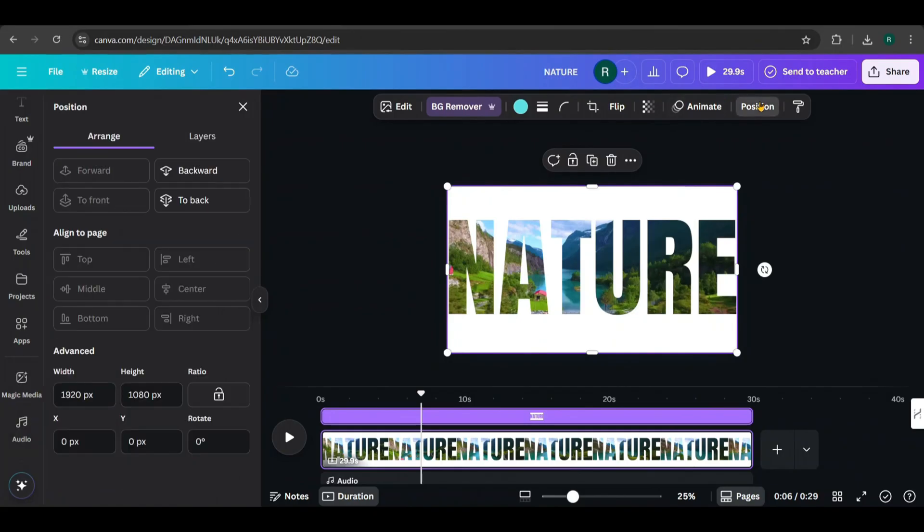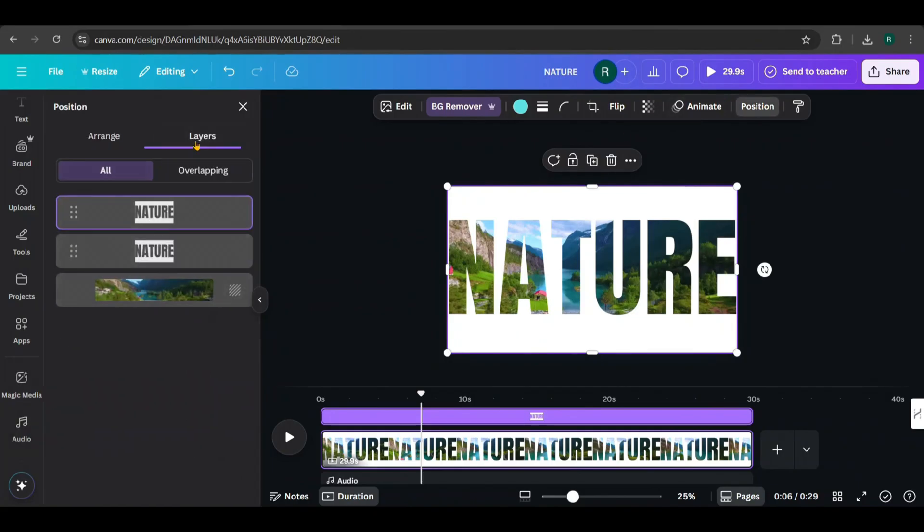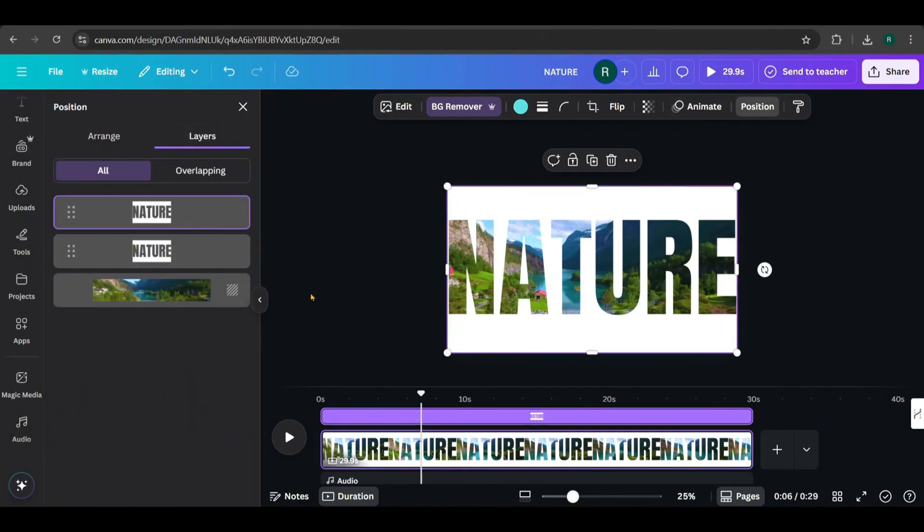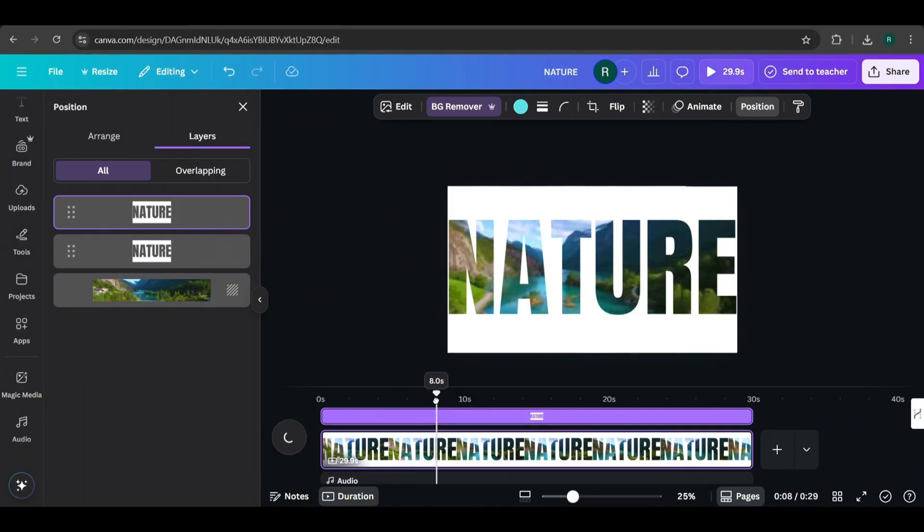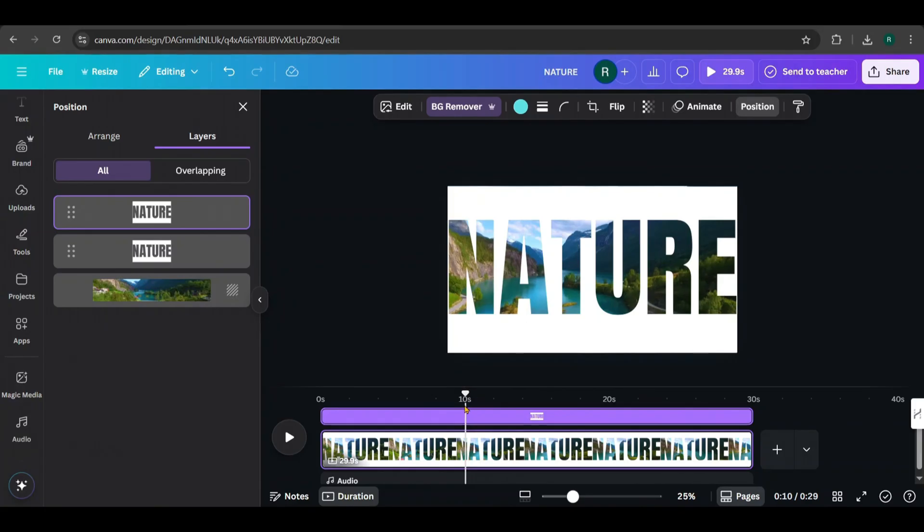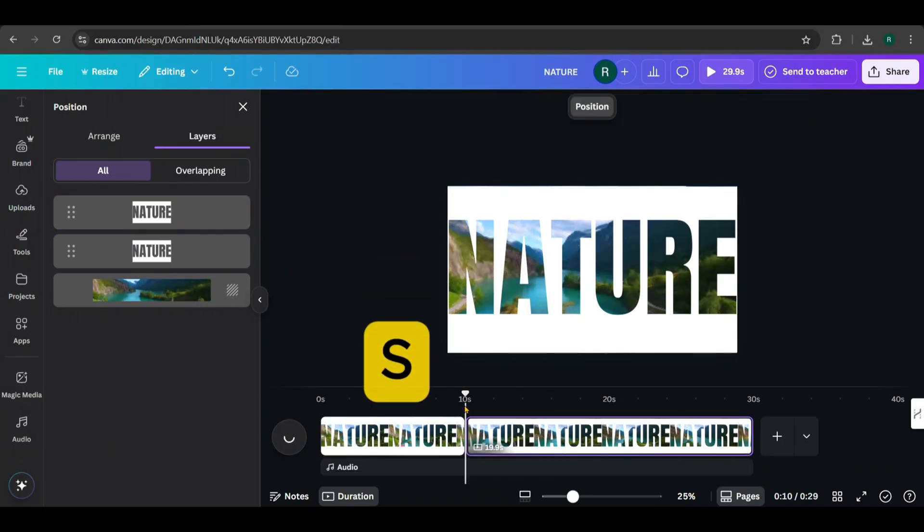If you check the Layers panel, you'll see both text images listed there. Next, let's split the video at around the 10 second mark. Just move the cursor to where you want to split, then press S.